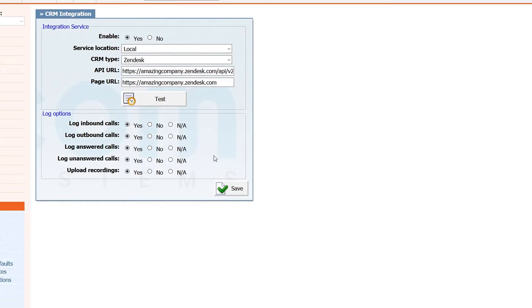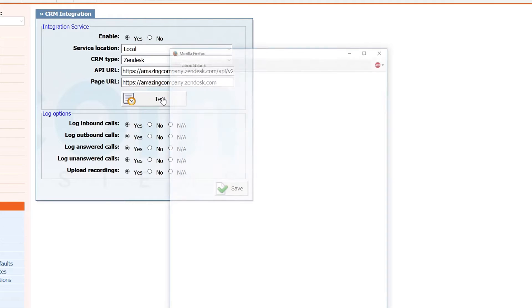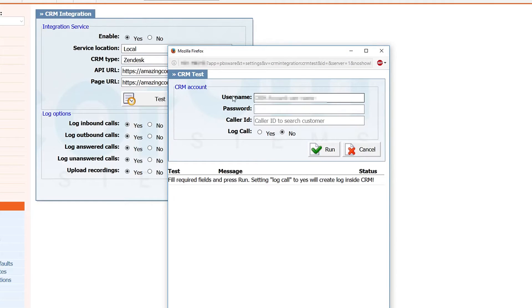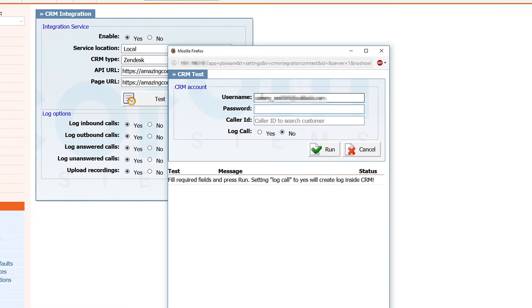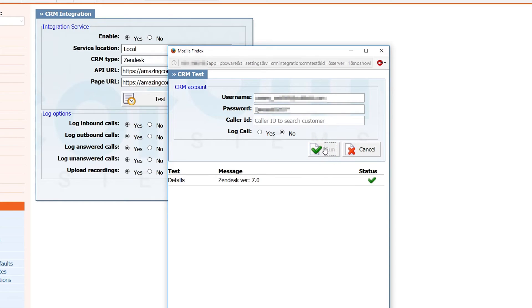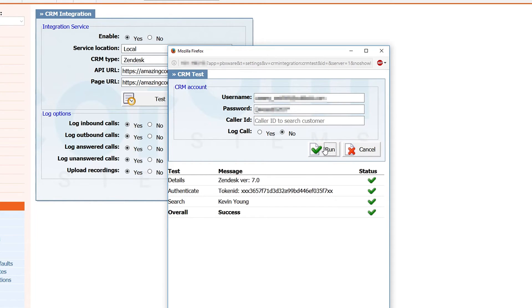To make sure that everything is set correctly, you can run a test. Inside of CRM test window, under user, enter your Zendesk account email and for password, enter your Zendesk password. Click on run to run a test. If you have entered everything correctly, you will see success message.